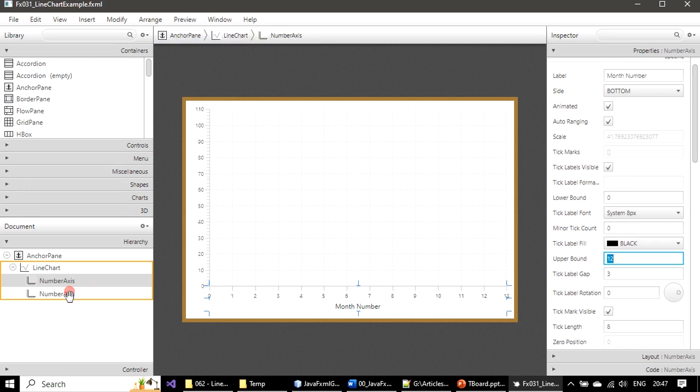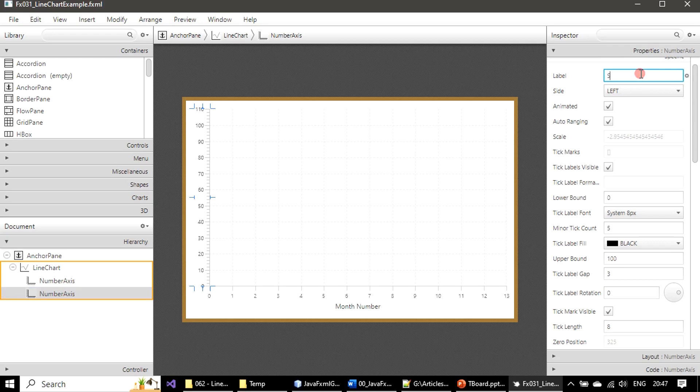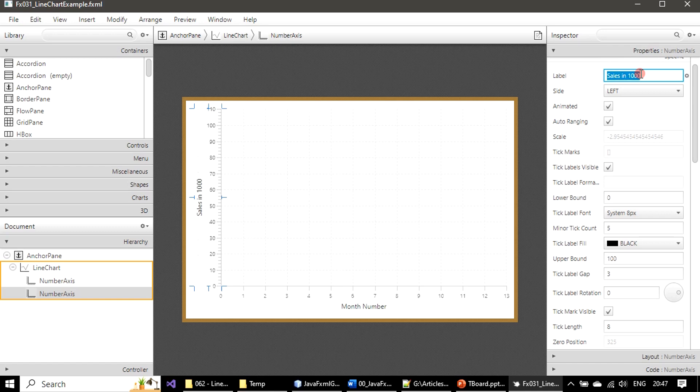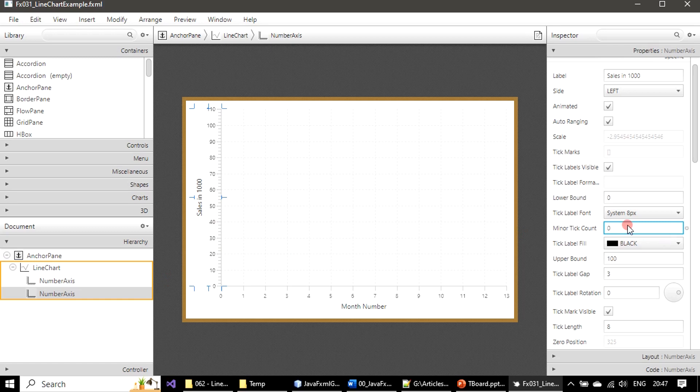Now let's come to Y axis. Here, sales in thousand. You can see that label here. Minor tick count here also we will turn off the minor tick count.